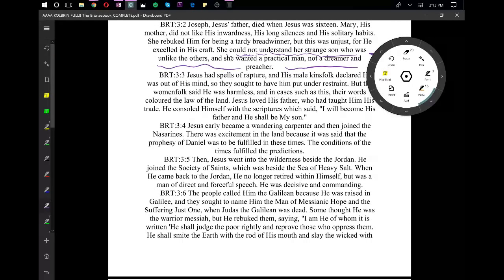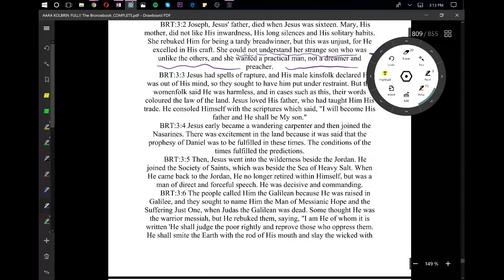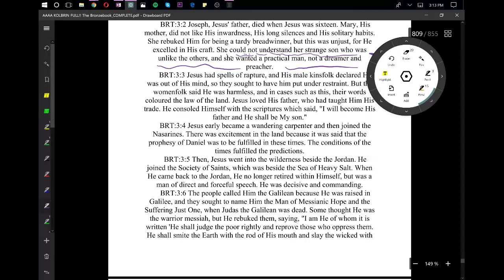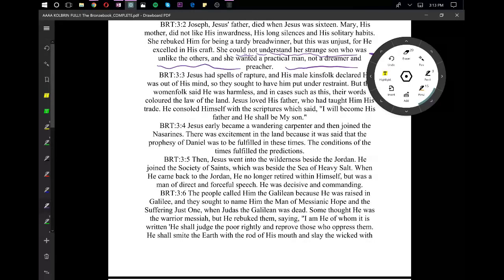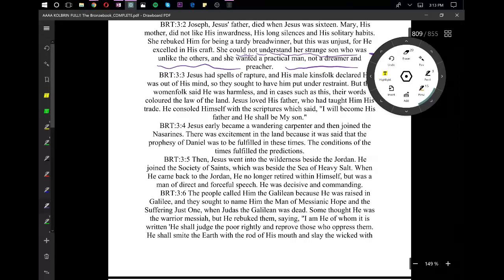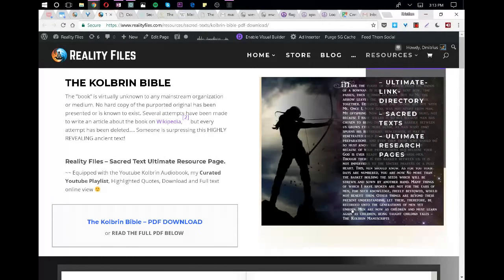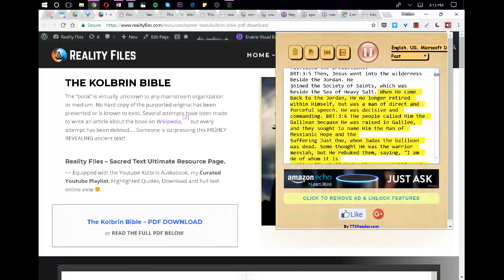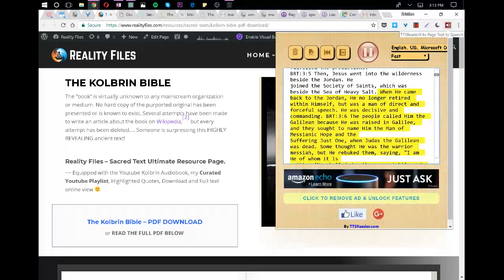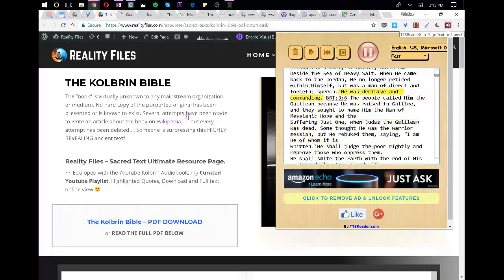Jesus early became a wandering carpenter and then joined the Nasserines. There was excitement in the land because it was said that the prophecy of Daniel was to be fulfilled in these times. The conditions of the times fulfilled the predictions. Then, Jesus went into the wilderness beside the Jordan. He joined the Society of Saints, which was beside the sea of heavy salt. When he came back to the Jordan, he no longer retired within himself, but was a man of direct and forceful speech. He was decisive and commanding.